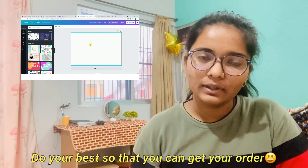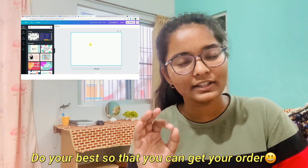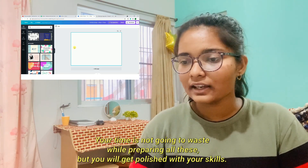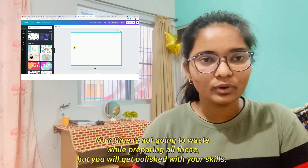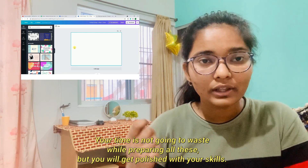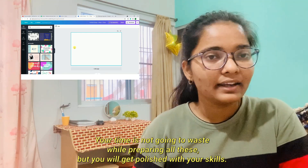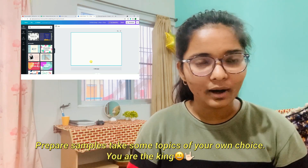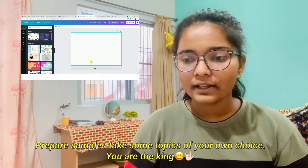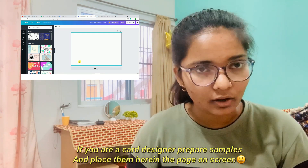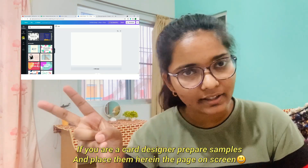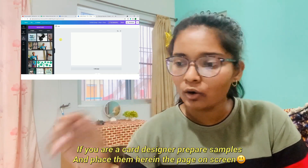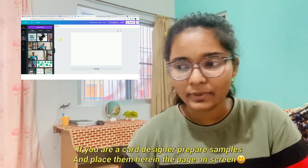This is a key point — it will not waste time. You will also improve your skills because you will be practicing. You can take any topic you want, but put it in the background. If you are a card designer, put 3-4 samples in the background, then set it in the page.